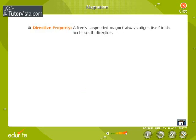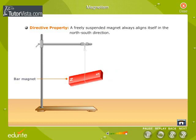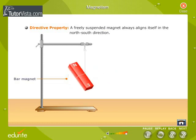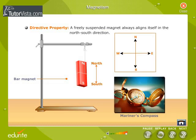Directive property: a freely suspended magnet always aligns itself in the north-south direction. This property is used in the construction of a mariner's compass.